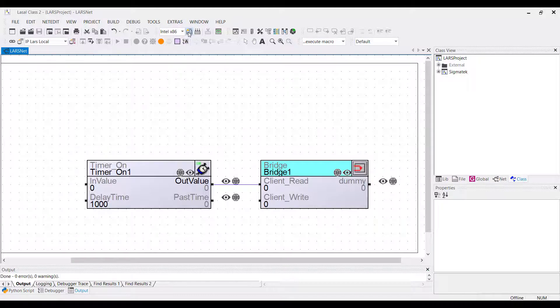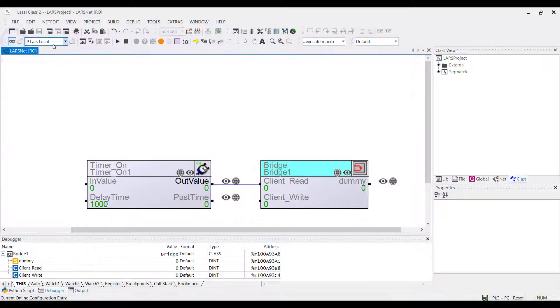If the project is compiled, you can go online and do a download. The project is then loaded to the LARS.